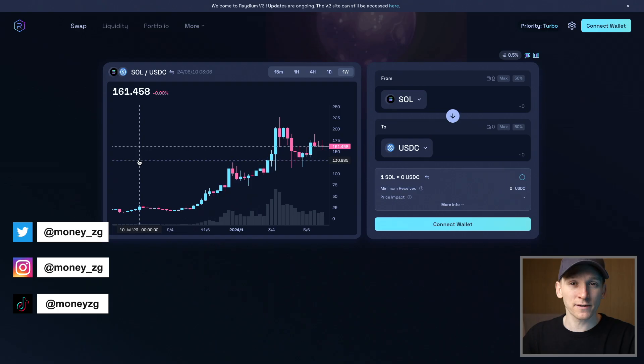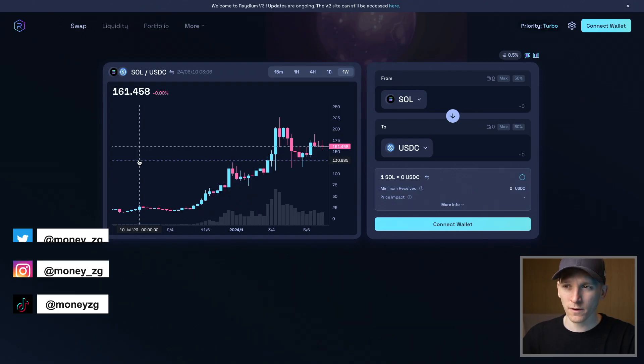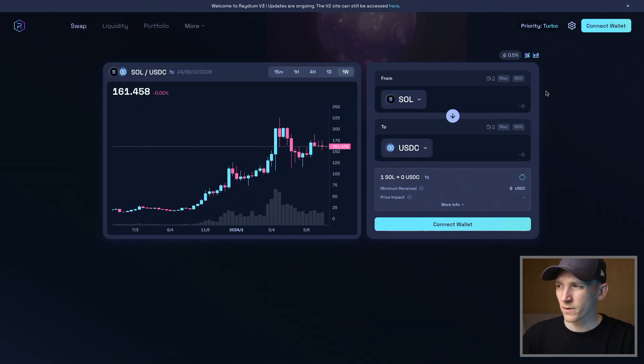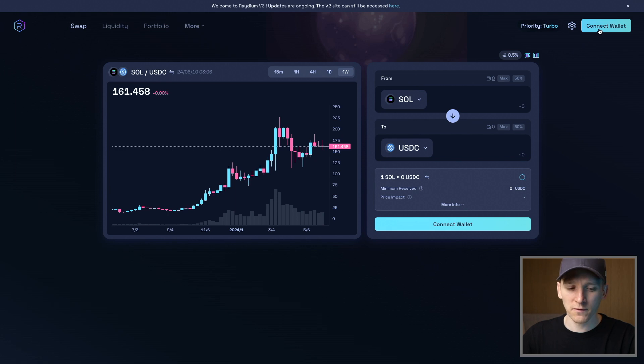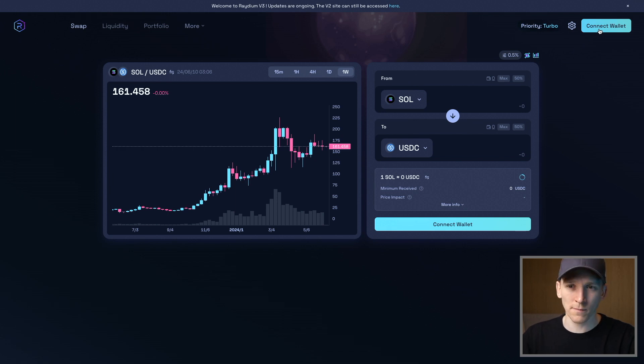This video is a Radium DEX tutorial. If you're looking to swap tokens on Solana, we'll get connected with a Phantom wallet and then I'll show you how to get tokens into your wallet and swap them. Timestamps are in the description below.